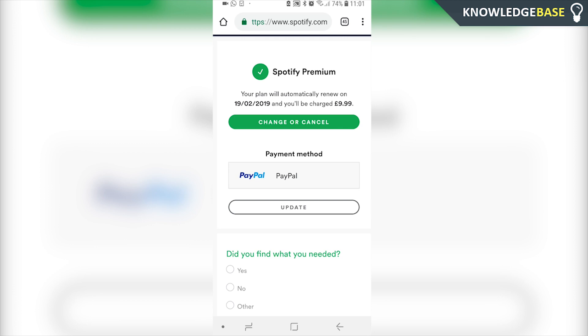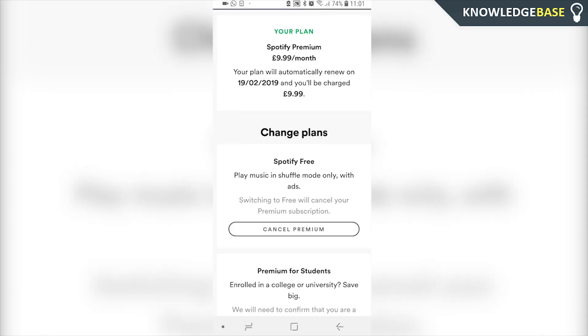If you cancel it, you are going to have the Spotify features until the plan auto renews. So click cancel. Then you can just downgrade your plan to Spotify free and you'll be able to listen to all of the music still.